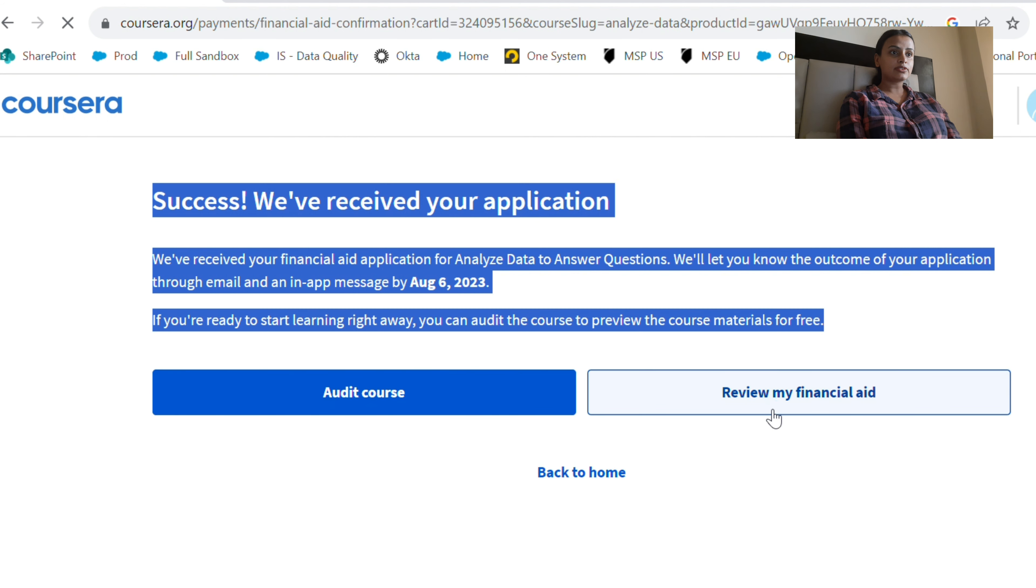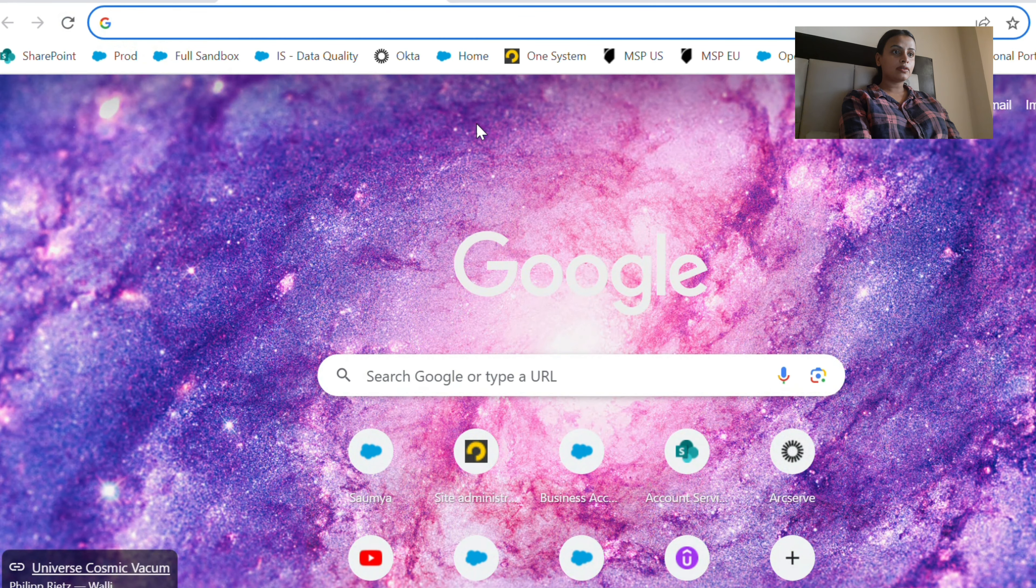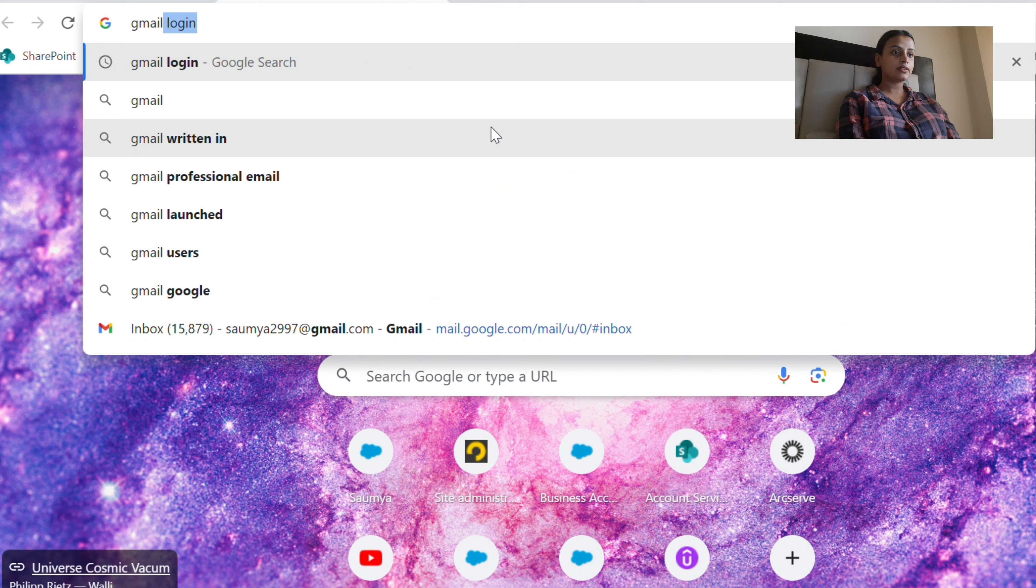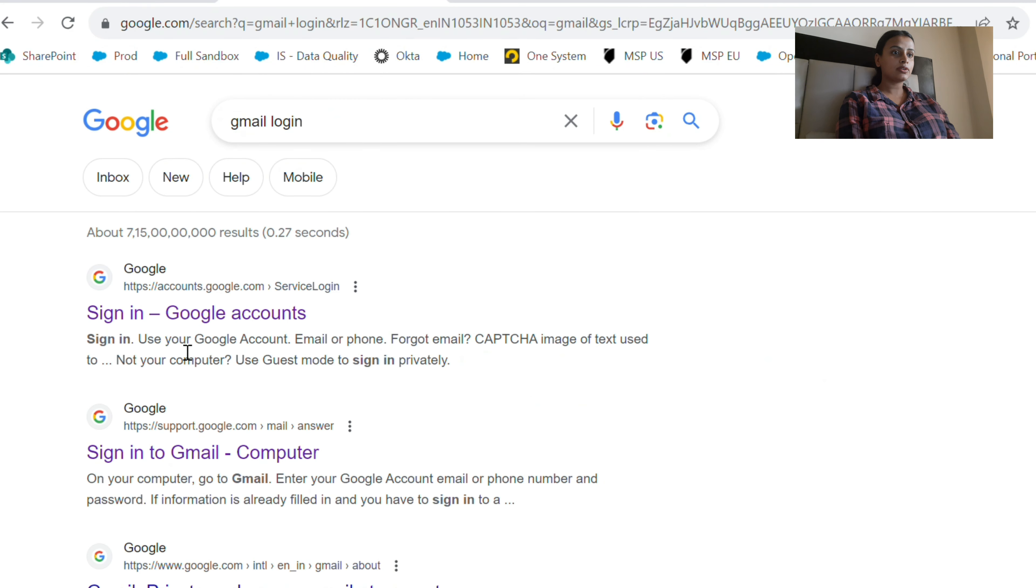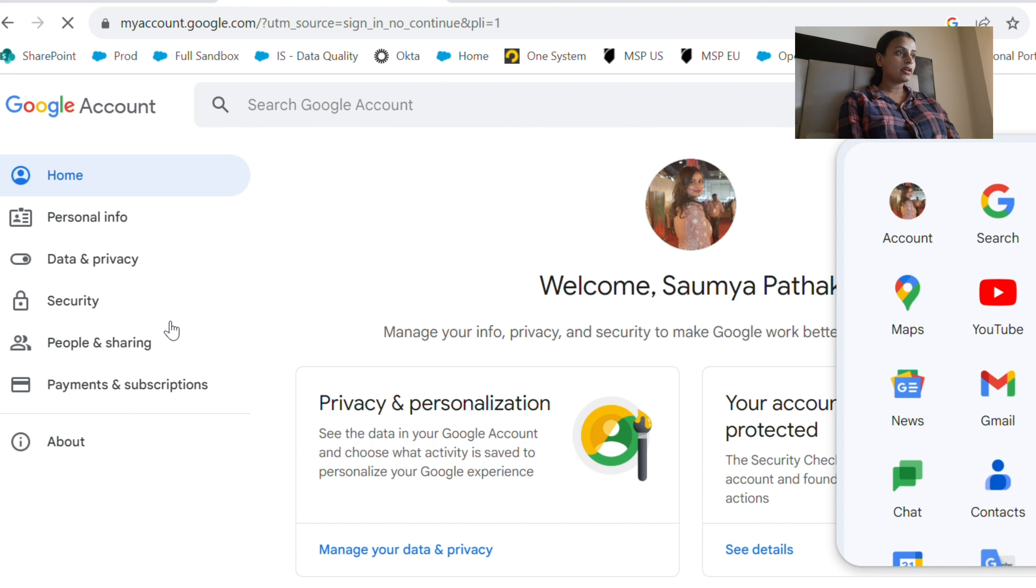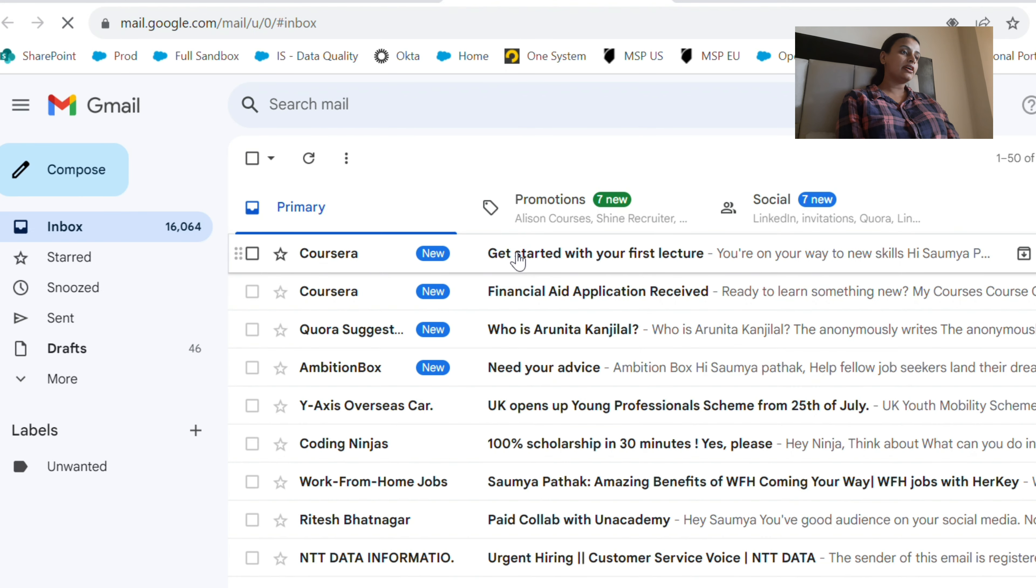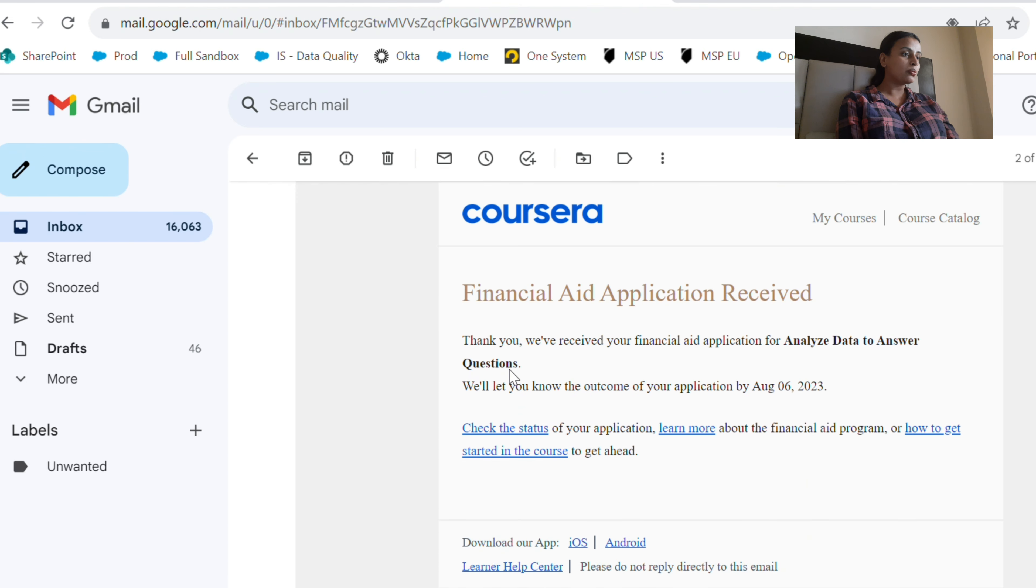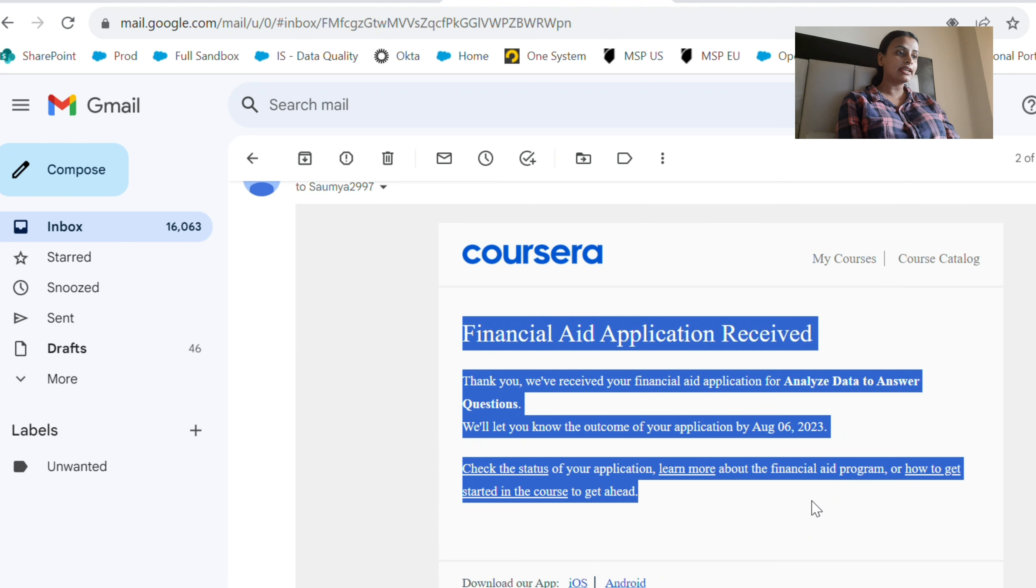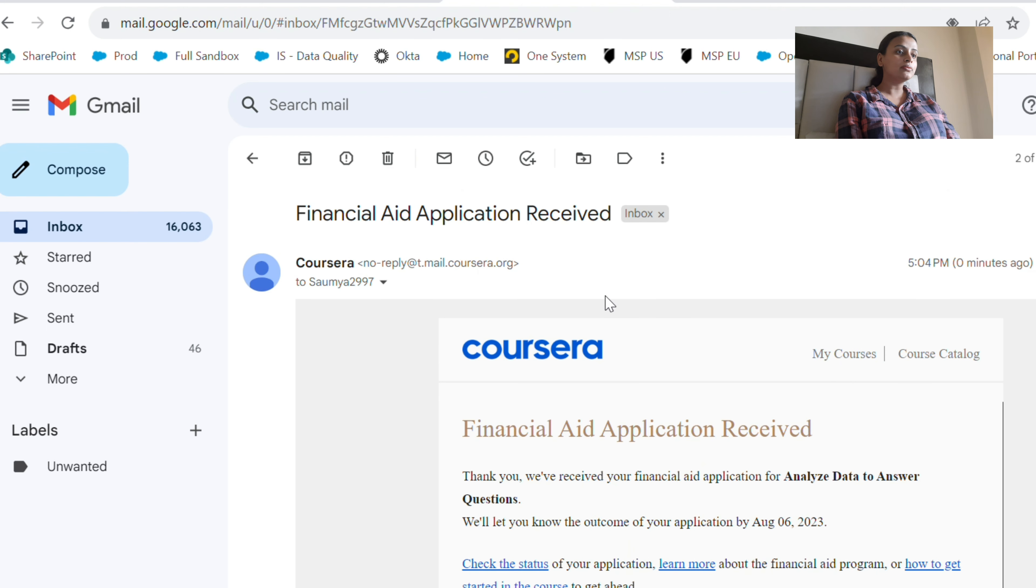Which means I can go and check the videos. So let's go back to the Gmail account and check my financial aid application. Yeah, here I received the financial aid application confirmation from Coursera, which will be given to me by August 6. They are reviewing my application.